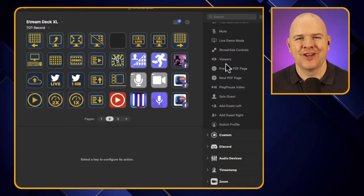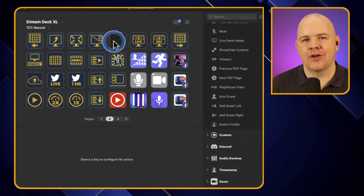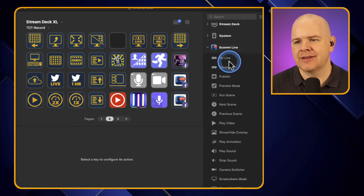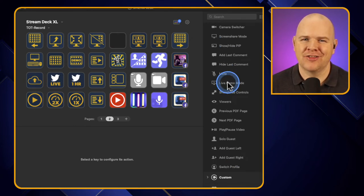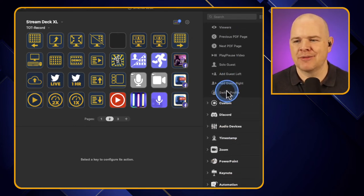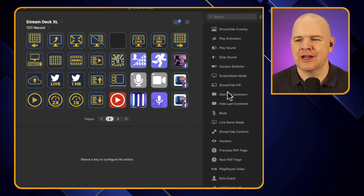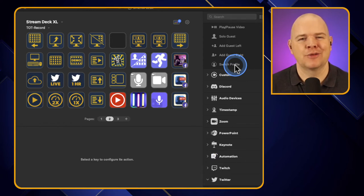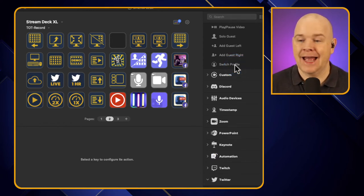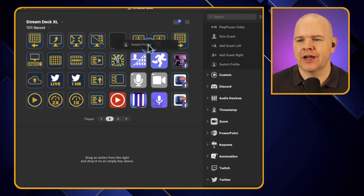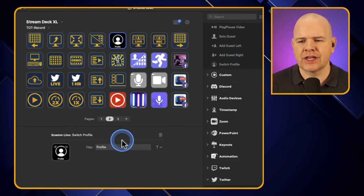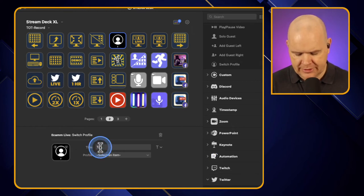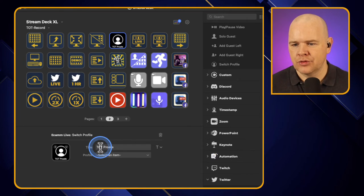Back over here, this new button is right down at the bottom of the long list of Ecamm actions. I have to say they've got such a huge range of actions — it's like the biggest list of any app I currently use that has Stream Deck integration. They're always adding new things, and there's soon not going to be anything in Ecamm that you won't be able to do with Stream Deck. So let me just drag over the 'switch profile' action. You can see we've got the option to give it a title — I'll call this my Take One Tech profile.